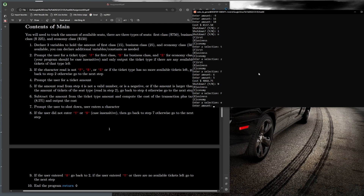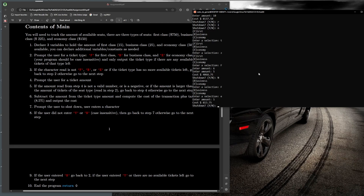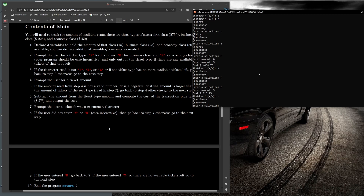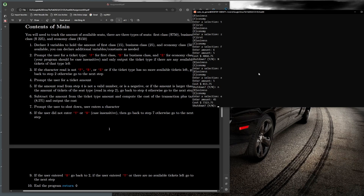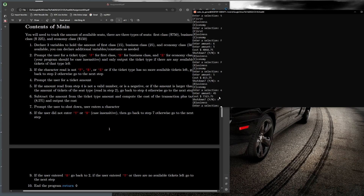The cost for 5 economy tickets is shown. I enter N to not shut down yet — I want to show what happens when all tickets run out. I enter E for economy and buy 45 more, which clears out economy. Now only business is available, since first class and economy are both sold out.